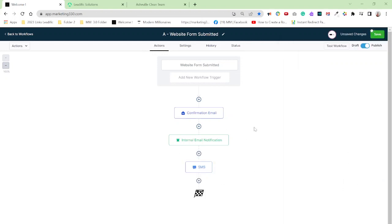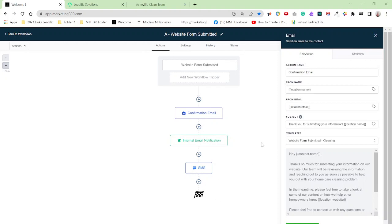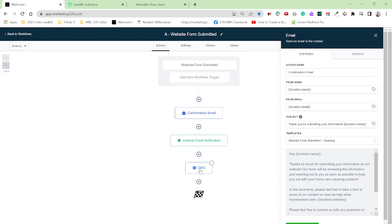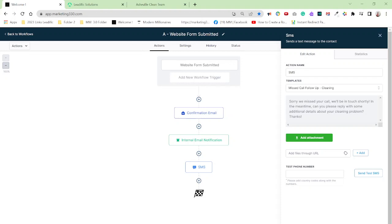So now when somebody submits a form, website form submitted, we're going to get a confirmation email. Okay. So it's going to send the client an email and it's going to send an internal email to us and it's going to send another SMS to the client, letting them know that we'll be with them real shortly. Sorry, we missed your call. We'll be in touch shortly. In the meantime, can you please reply with some additional details about your cleaning problem? Thanks. Okay. So basically I'm setting this up for a cleaning company. And that's why this follow-up message is like that.